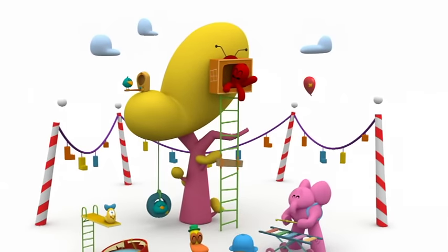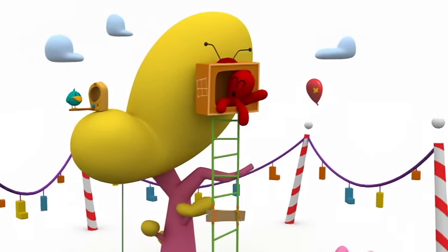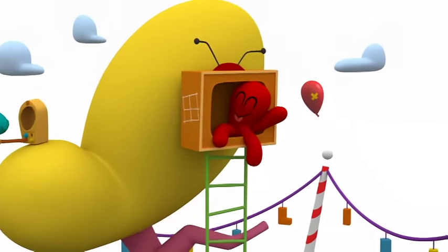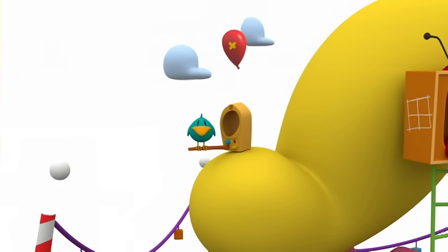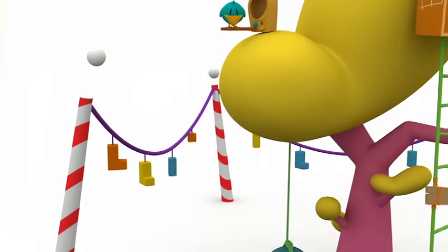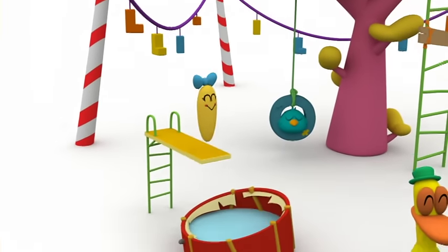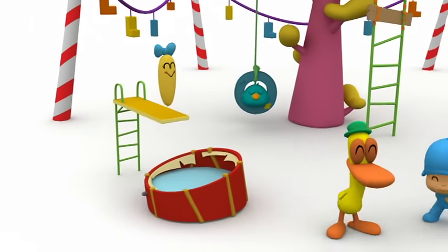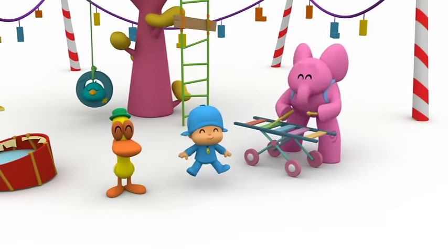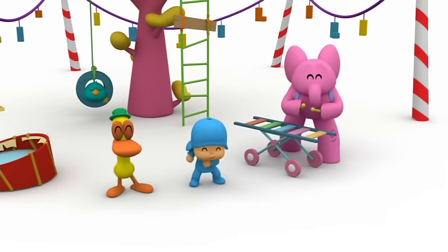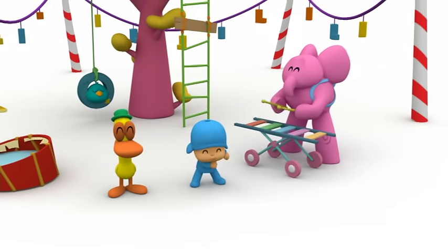What an ingenious solution. Instead of simply throwing the rubbish away, you've worked out how to put it to good use. Hooray for Pocoyo. Hooray for teamwork.